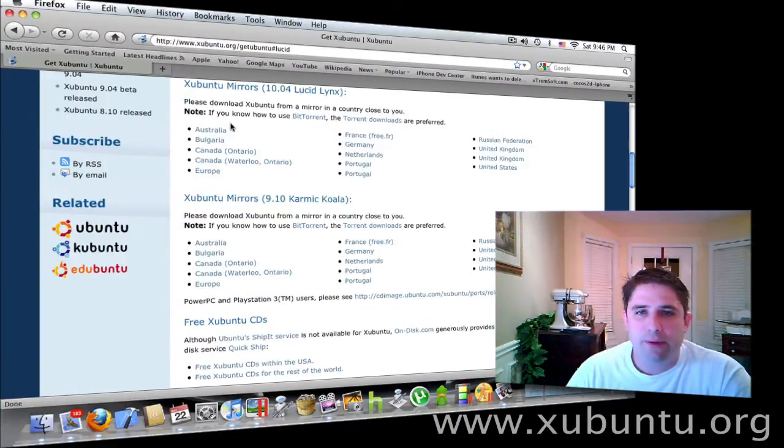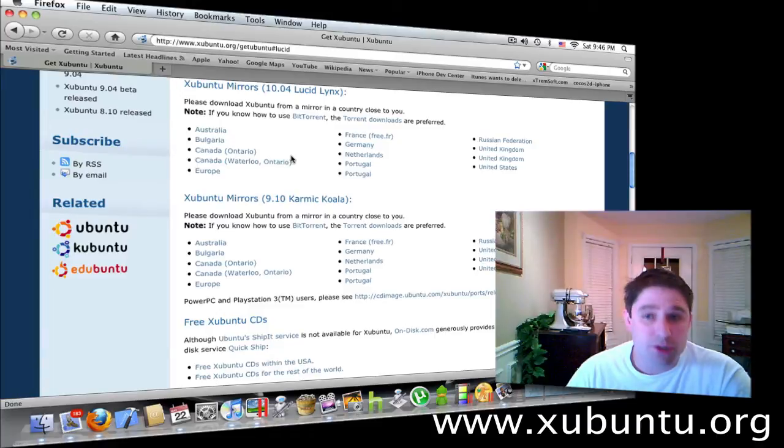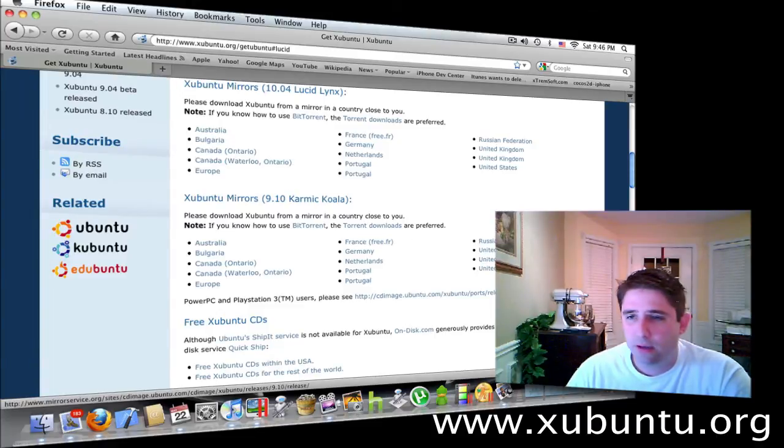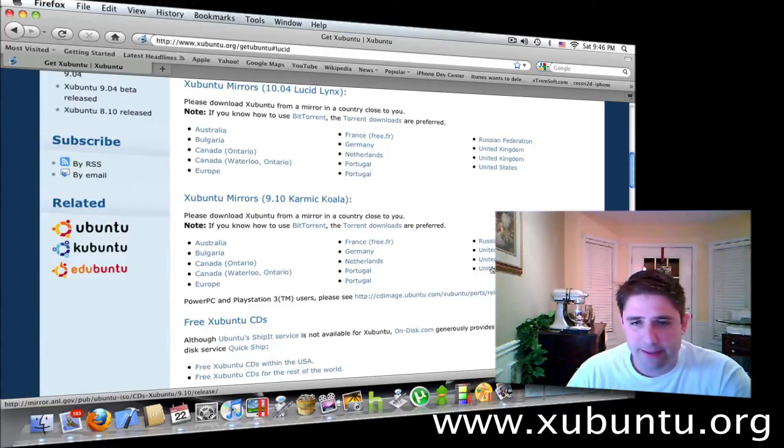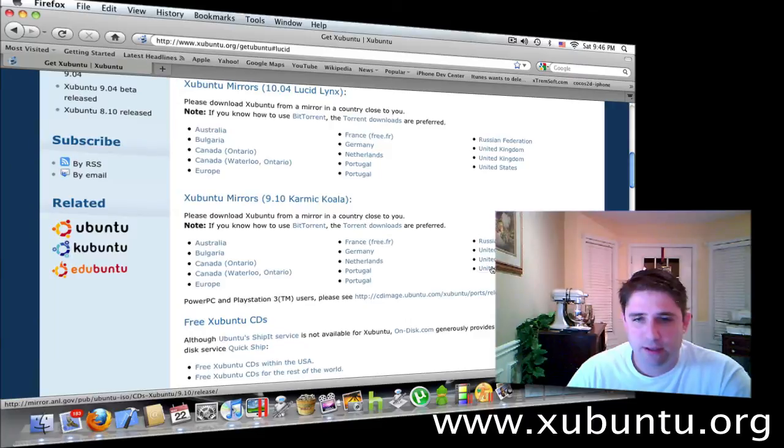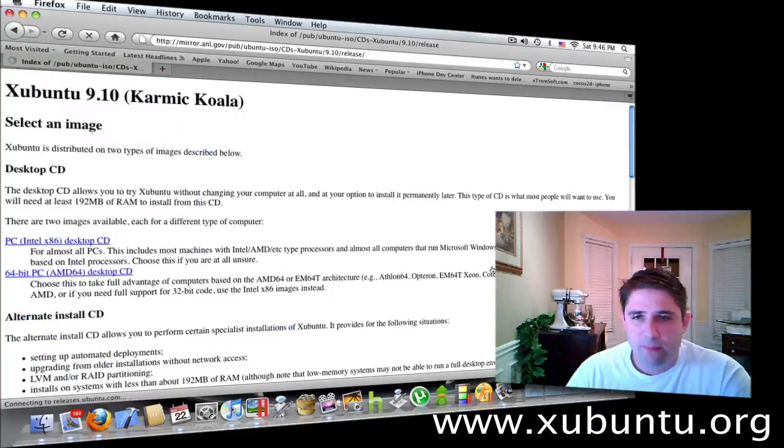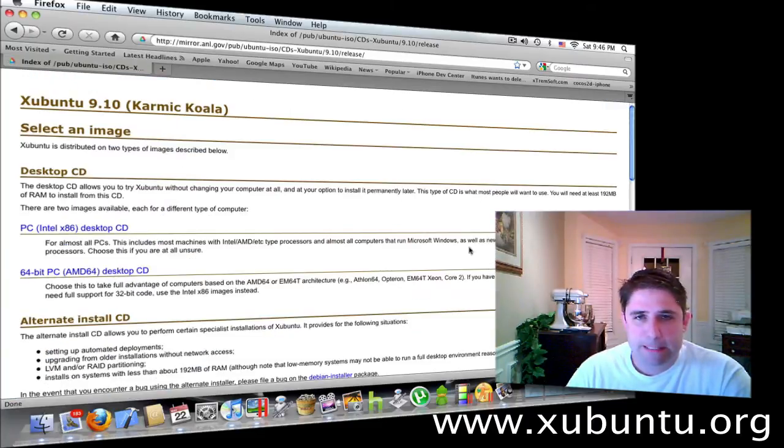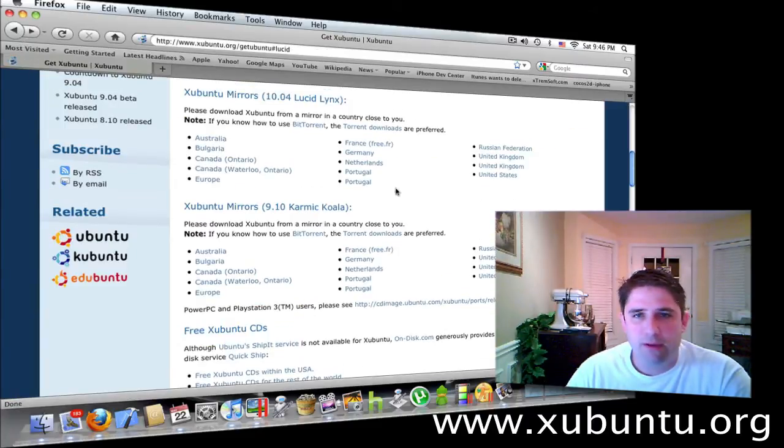Pick the one we want. We want to pick a mirror, which is a server. Let's find a server close by. I'm in the United States. Which version do we want? Let's pick the newer version.